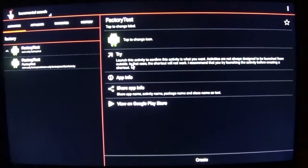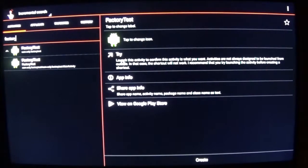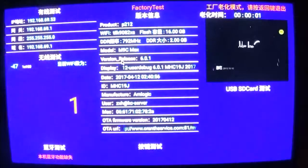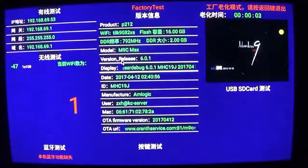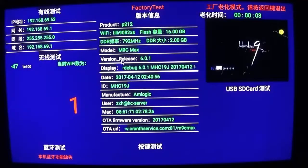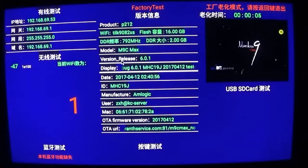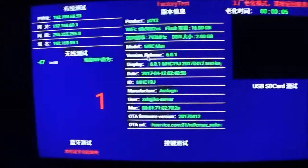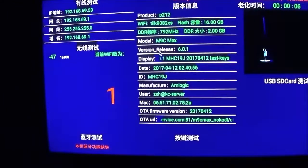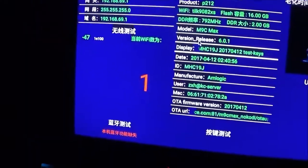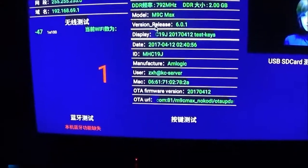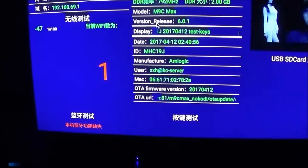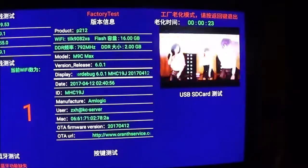You just click this try button right here, and you'll see the little LED starts blinking on the front of the box.